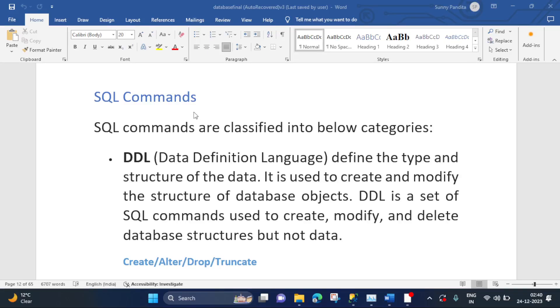Hi everyone, this is Sunny from Database Tech. So today I have come up with one more new session on SQL Server Database. In today's session, I will explain what are SQL commands.